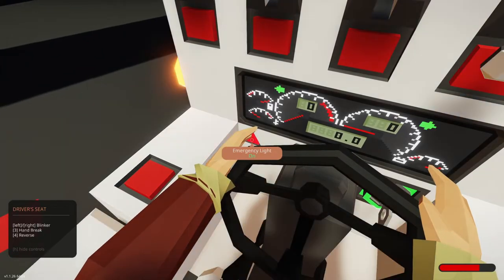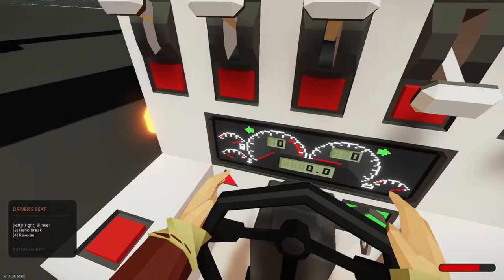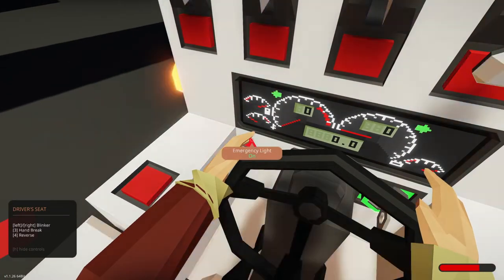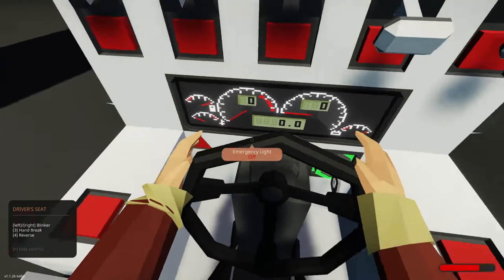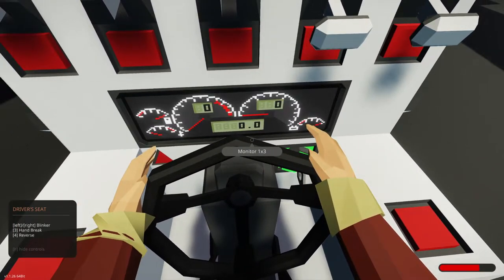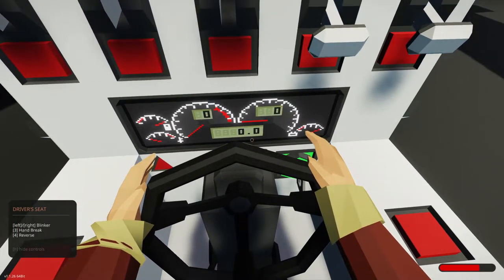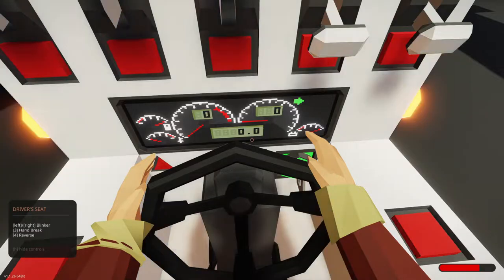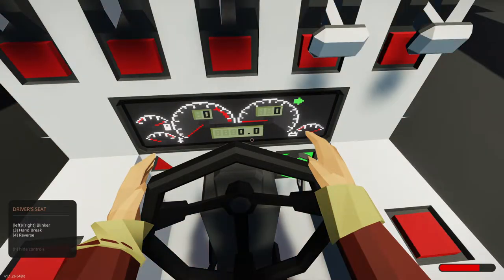So if we have a blinker, you're going to see the blinkers come on. Oh, those are emergency lights. Where's the blinkers? Left blinker. Right blinker. Oh, we have to hit them again. Oh, they're toggles. Okay, cool.